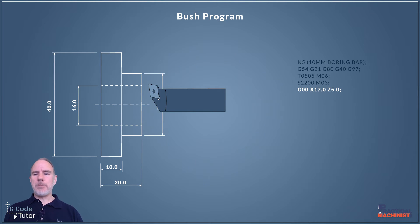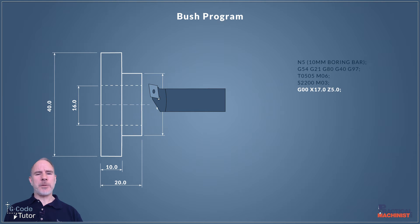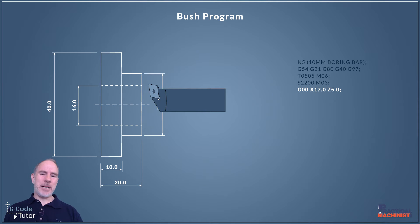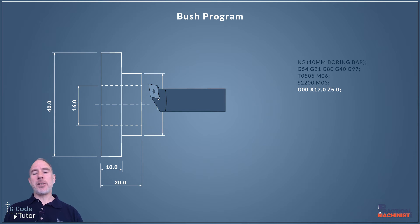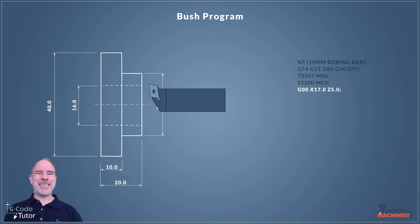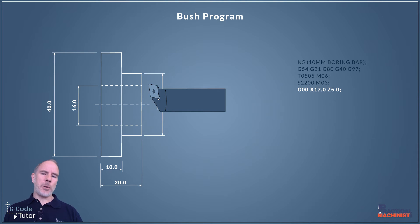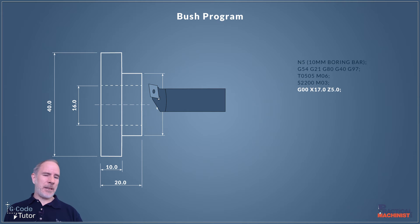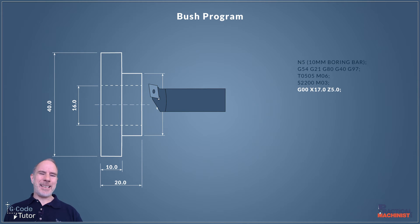Our first move is we're going to rapid into a safe position in front of the part. I'm using G00 our rapid travel command and I'm rapiding down to X17mm and Z5mm off the face of the part. We're assuming our datum position, our work shift datum, is set at zero at the front of the part. Our bore here is 16mm that we're going to cut and I've come in at 17mm. There's a reason for that and I'll explain in a minute.